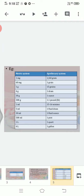Let's compare the metric system and the apothecary system with examples. 1 mg equals 1/60 grain; 60 mg equals 1 grain; 1 gram equals 15 grains; 4 grams equals 1 dram; 30 grams equals 1 ounce; 500 grams equals 1.1 pounds (unit: lb). For volume: 1 ml equals 15–16 minims; 5 ml equals 1 fluid dram; 30 ml equals 1 fluid ounce; 500 ml equals 1 pint; 1 litre equals 1 quart; 4 litres equals 1 gallon.